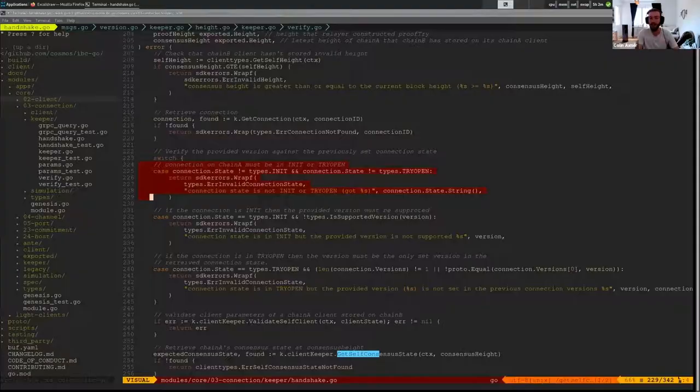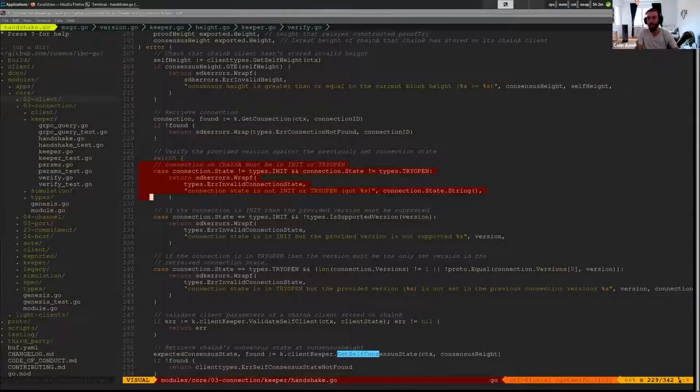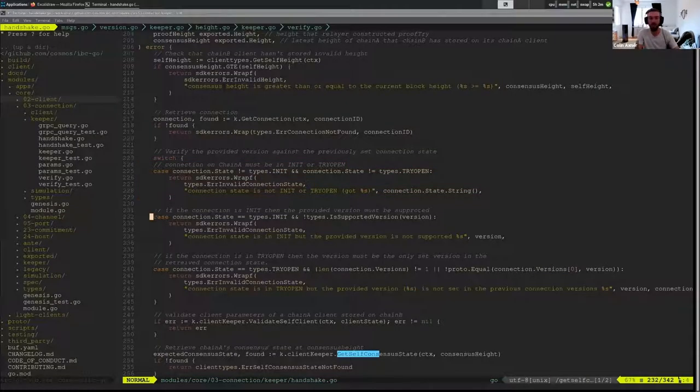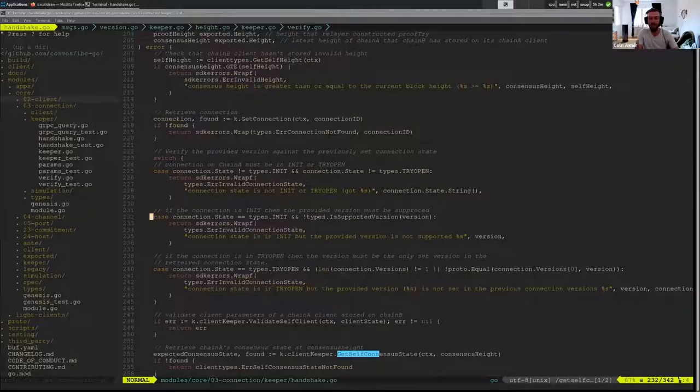So the first case here is just making sure that we're actually in init or Try Open, that we're actually going from either OpenInit or going from OpenTry, and that we're not in some weird state.